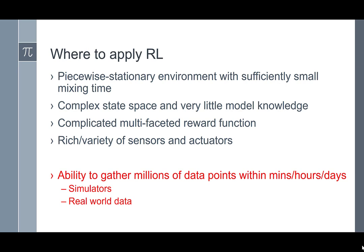The second area where you can apply reinforcement learning is where the state space is extremely complex and you have very little model knowledge about how people or the environment are going to behave. You could also apply reinforcement learning where you have many different types of reward functions — for instance, in a vehicle-on-road problem, rewards come from safety, driver comfort, passenger comfort, energy requirements, minimizing fuel consumption, obeying traffic rules. It's a multi-faceted reward function where reinforcement learning is useful.